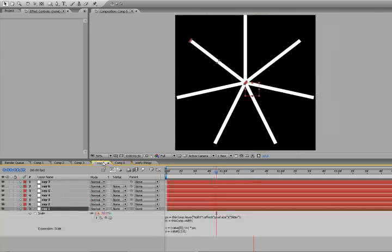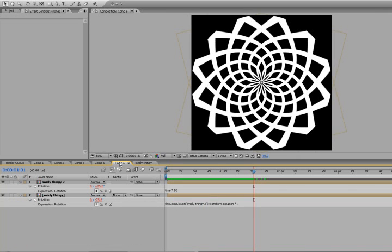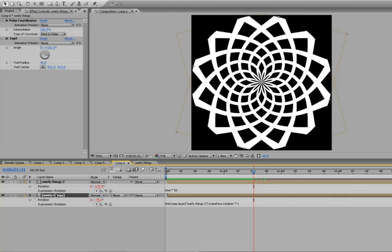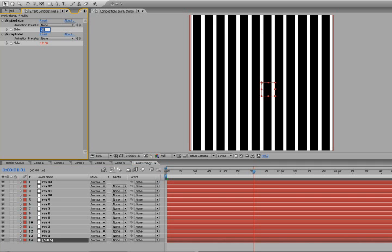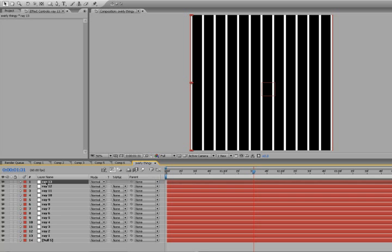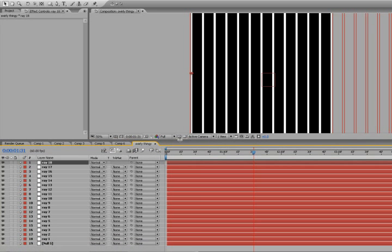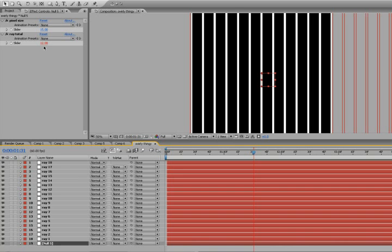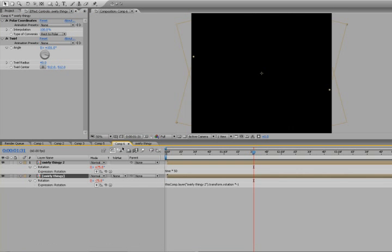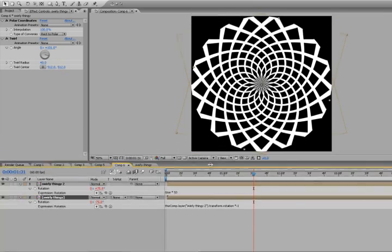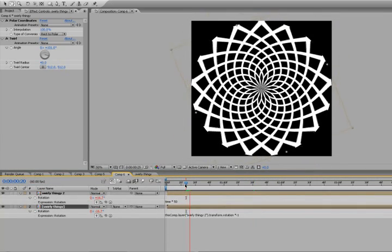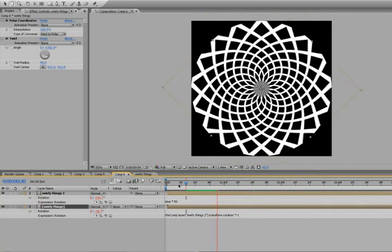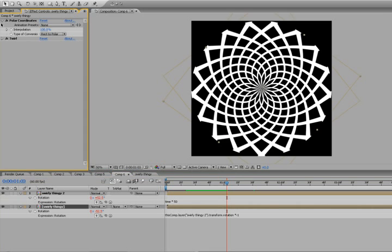Now the best part about it - if we go back into the original comp, let's reduce the size of the pixels down to 15, add a few more rays in there. So now we got to bring it up to 17. Go back to our swirly thingy and it updates both. Isn't that great?